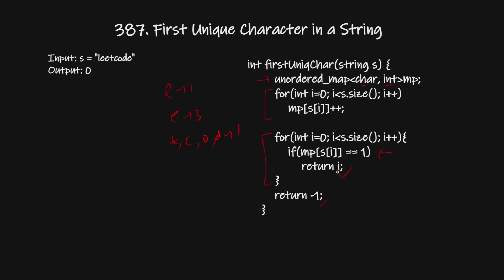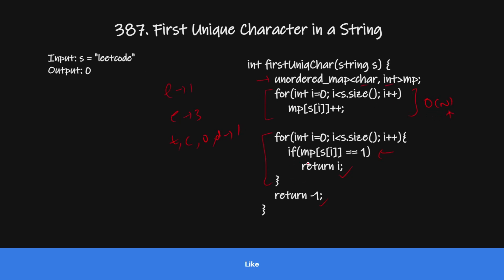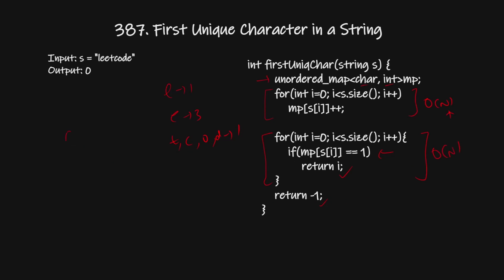Now let's understand the time and space complexity. The time complexity of this operation will be O(n) as we are iterating each character of the string where n is the length of the string. In the worst case it will be O(n) again. So my time complexity is O(2n) which we can write as O(n).